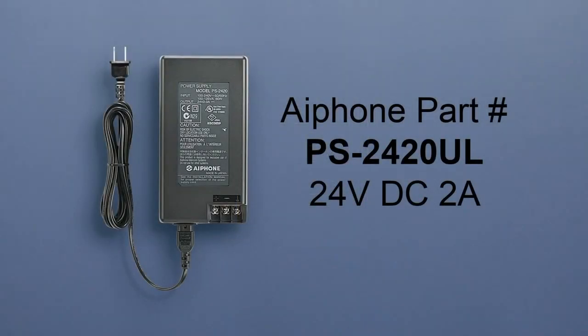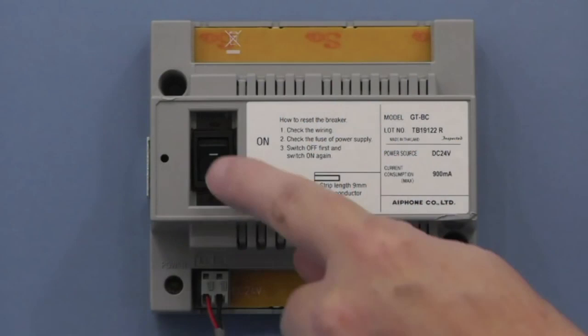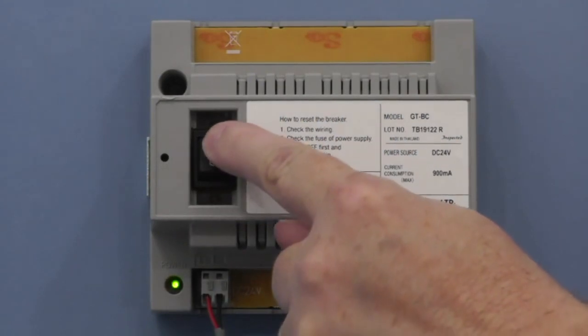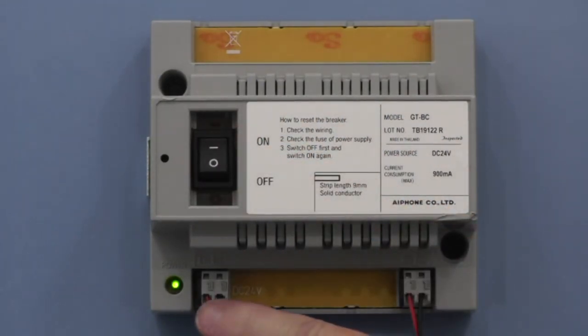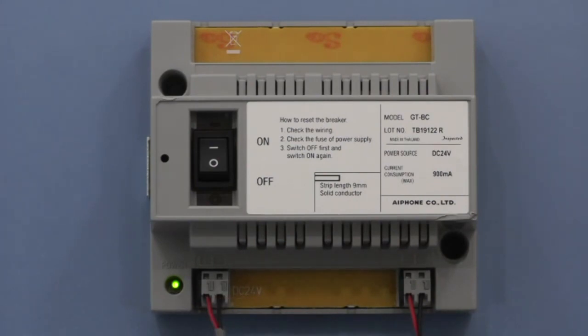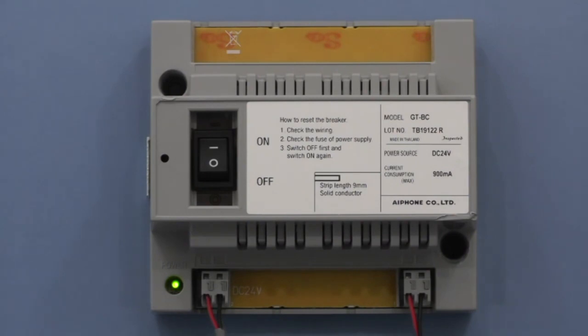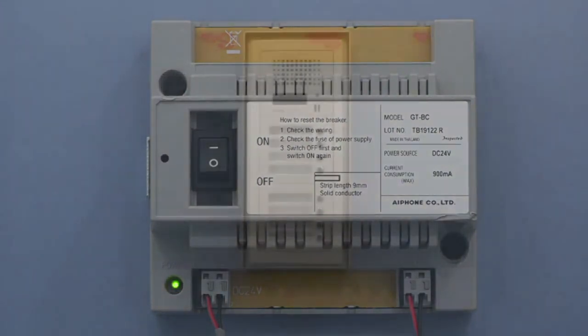After the proper installation and wiring of the system you'll need to power up the equipment by plugging in the PS2420UL power supply and turning on the GTBC. Please note the green power light. It should be brightly lit and solid. If it is flashing or faded you may have a wiring issue. Turn the power supply off at this time and check your wiring connections.